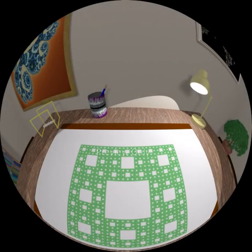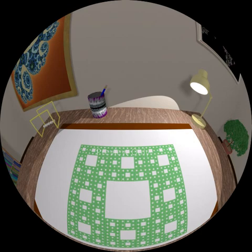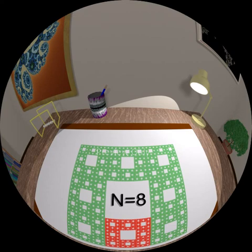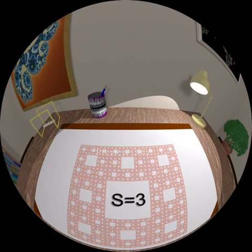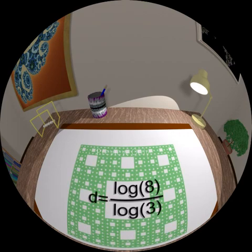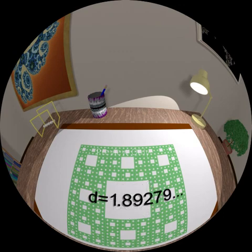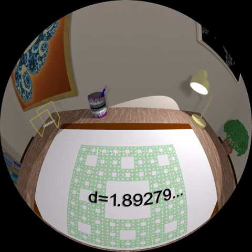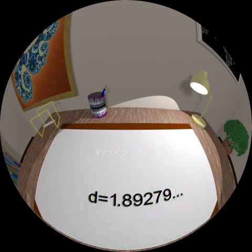What about the Sierpinski carpet? The full-size carpet can be thought of as being made up of eight identical smaller carpets. It takes eight copies to scale it up by a factor of three. So the dimension is the log of eight divided by the log of three. Although it started out life as a two-dimensional square, removing all of its area reduced it to a dimension less than two.